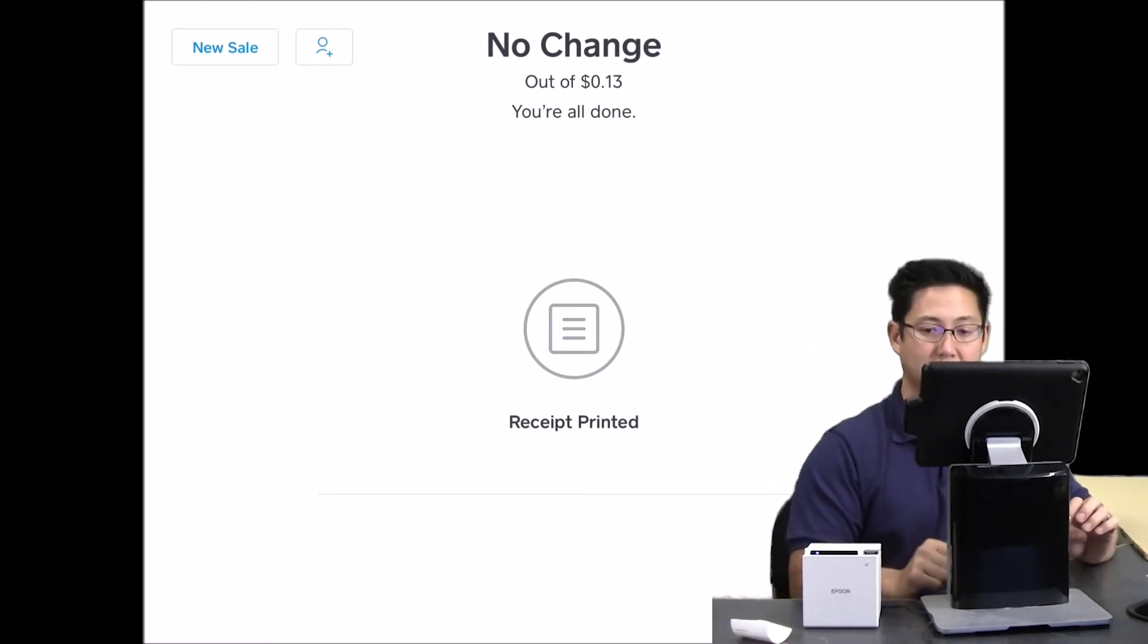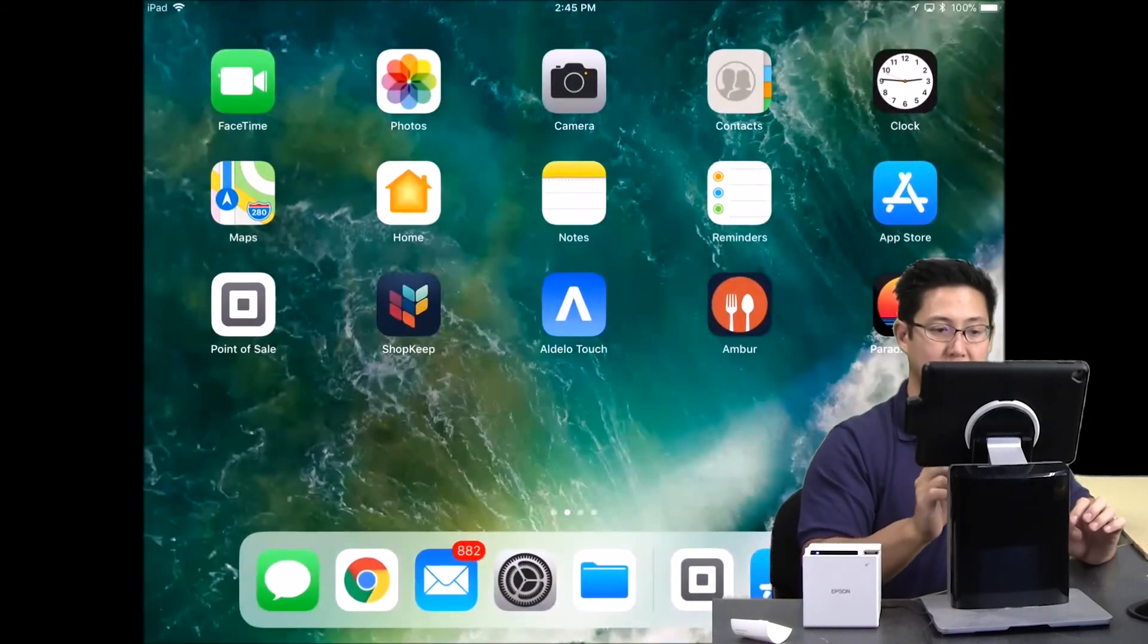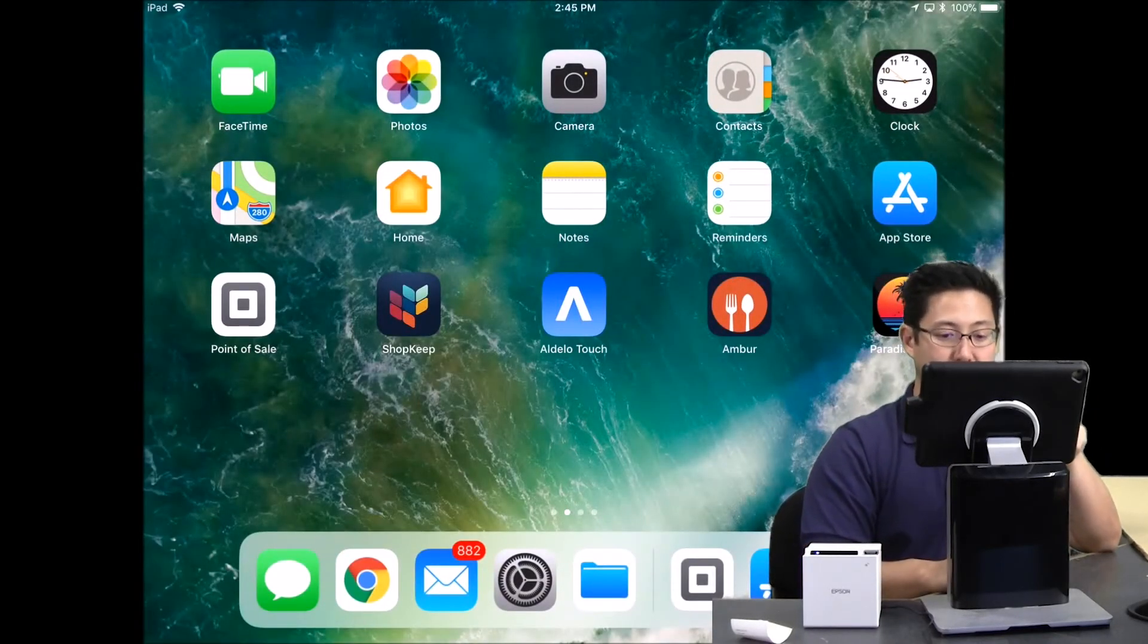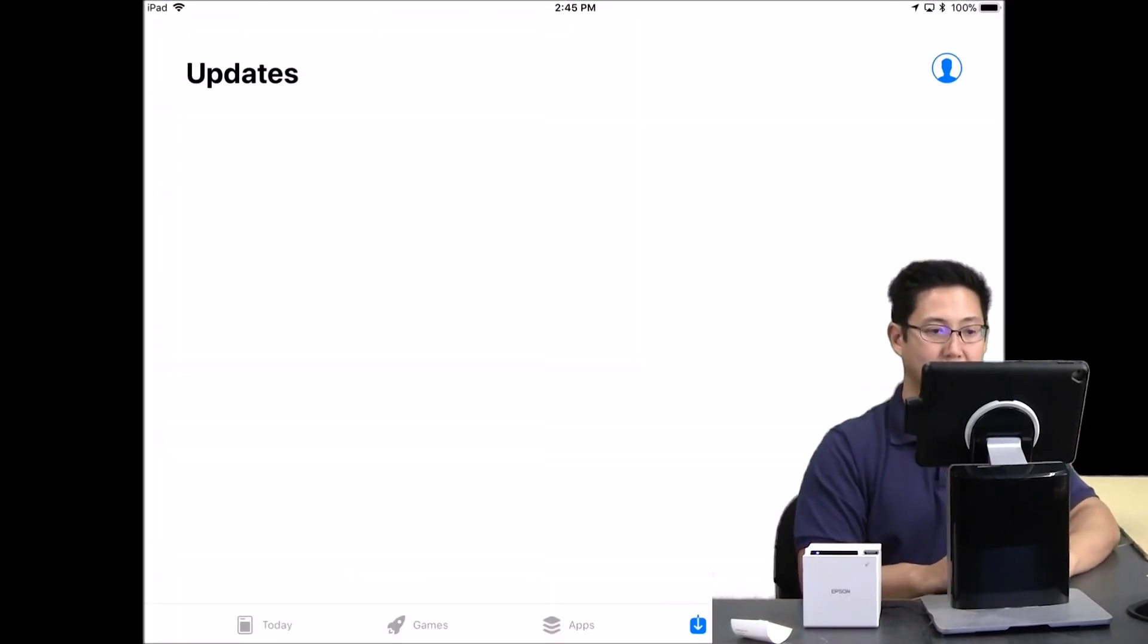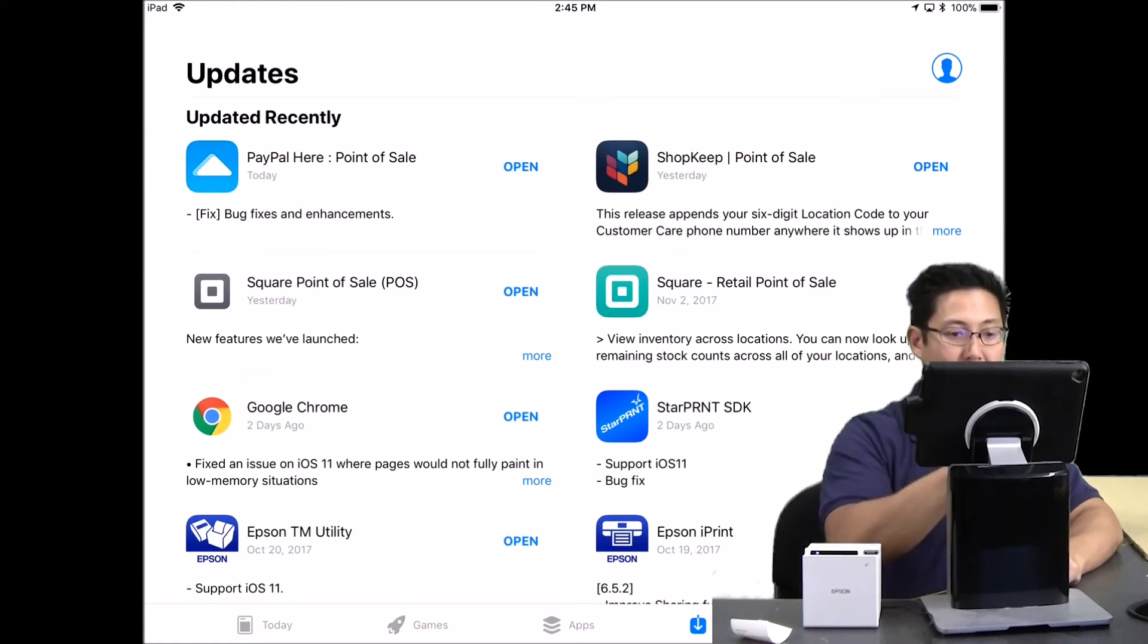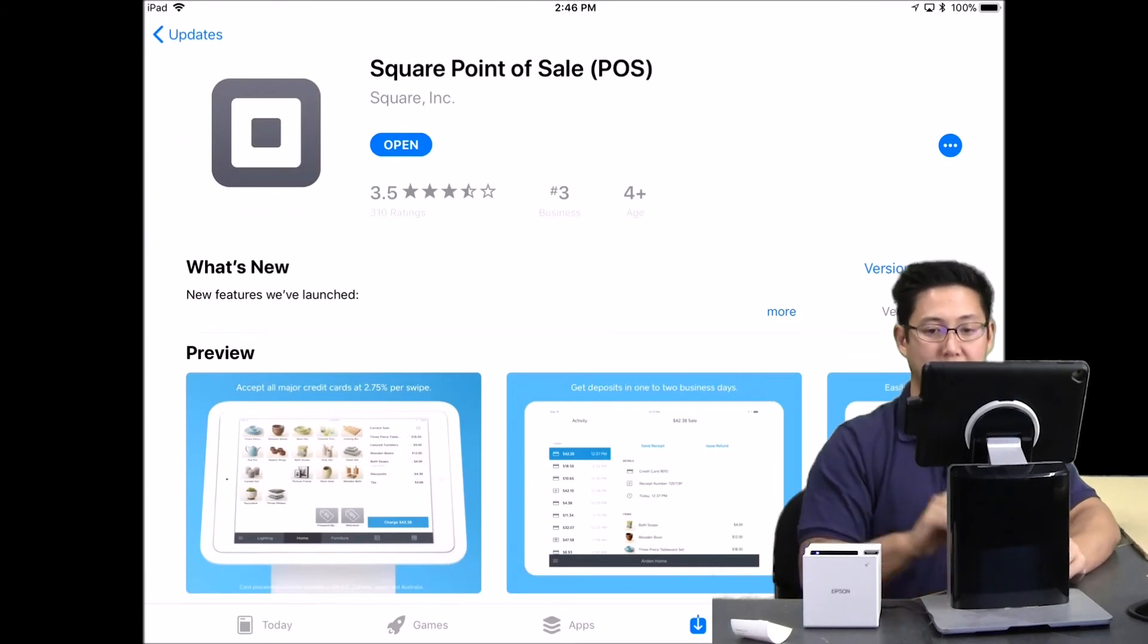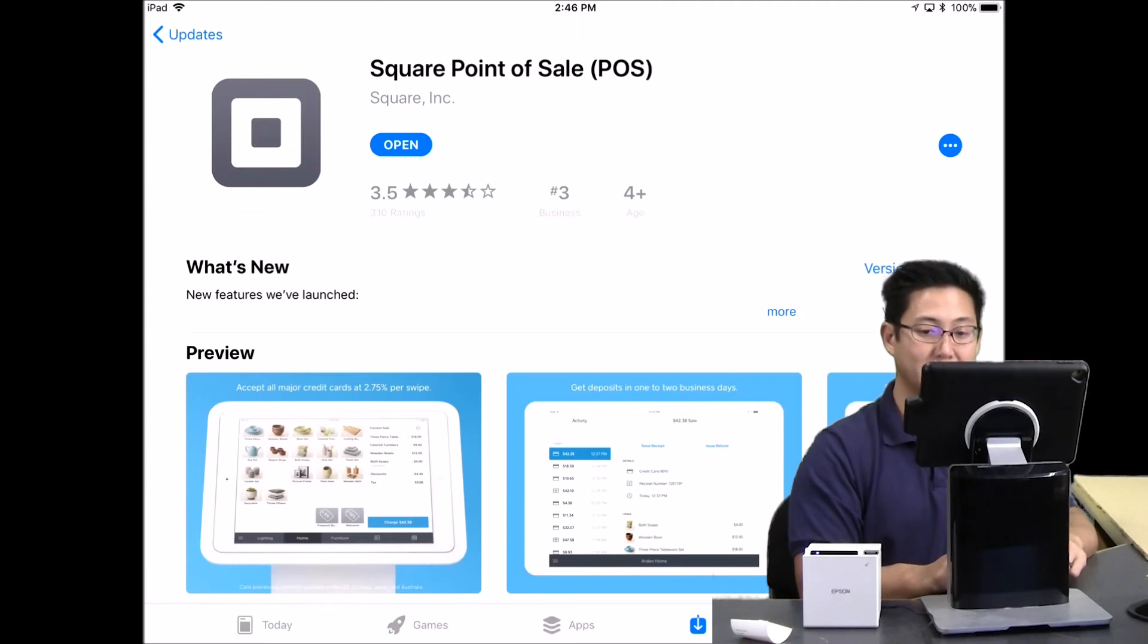So a couple of things to note if you're having problems with this. One is you need to update your version of Square. Go into the App Store and check the version of Square that you're running. You'll need to run version 4.73 or above. We're running version 4.75.1.